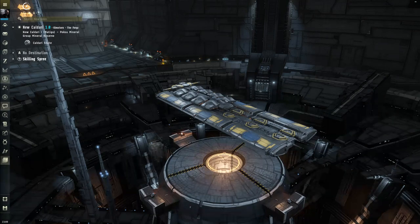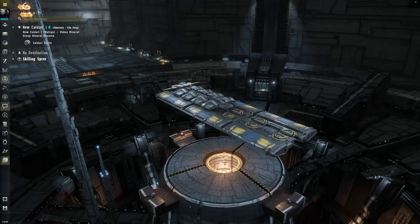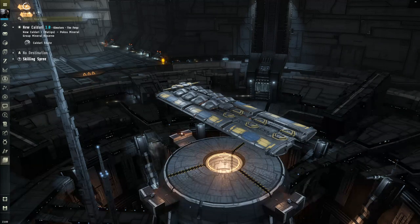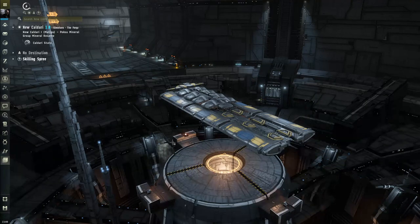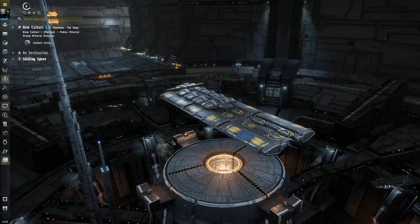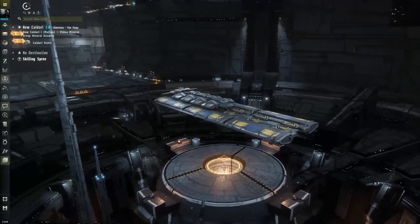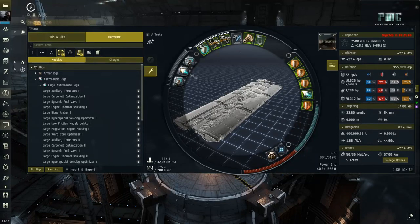Another reason for having very large mass on your ship is for wormhole rolling — mostly a niche play style for wormholers. When a wormhole leads to space they don't like, they need to 'roll' it. A wormhole can only take so much mass in and out before it closes. Wormholers send a large ship with a Higgs Anchor to basically cut the time in half it takes to close the hole, reducing the number of passes needed.